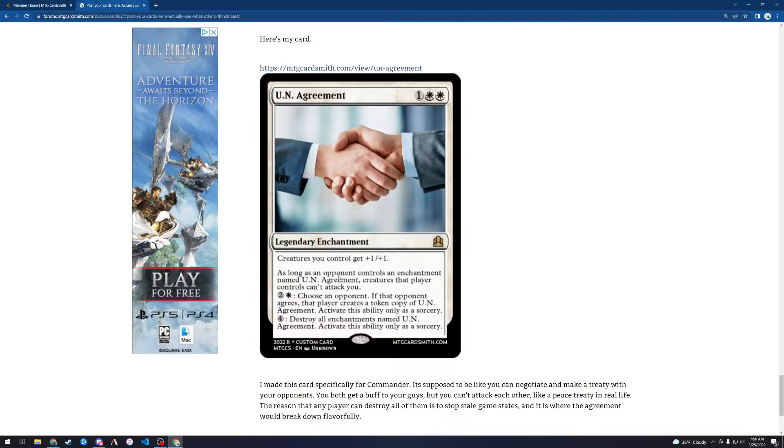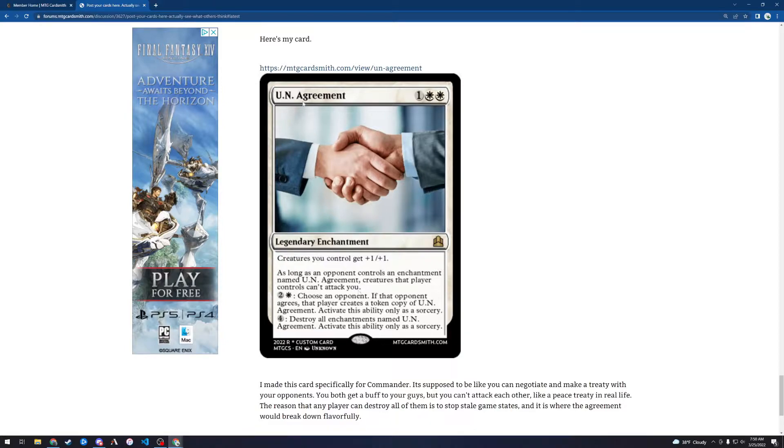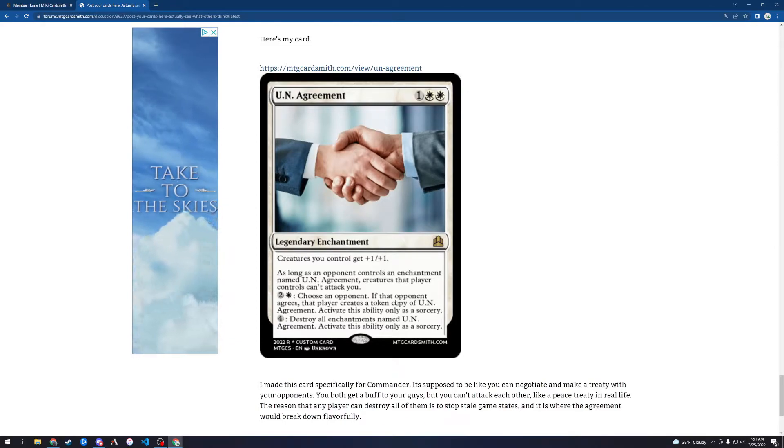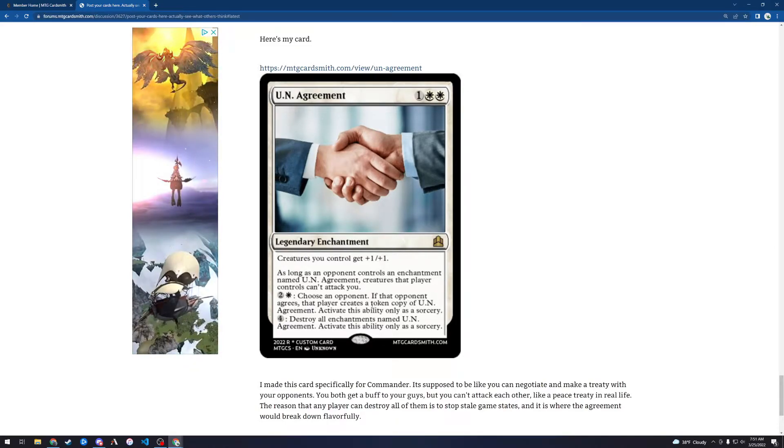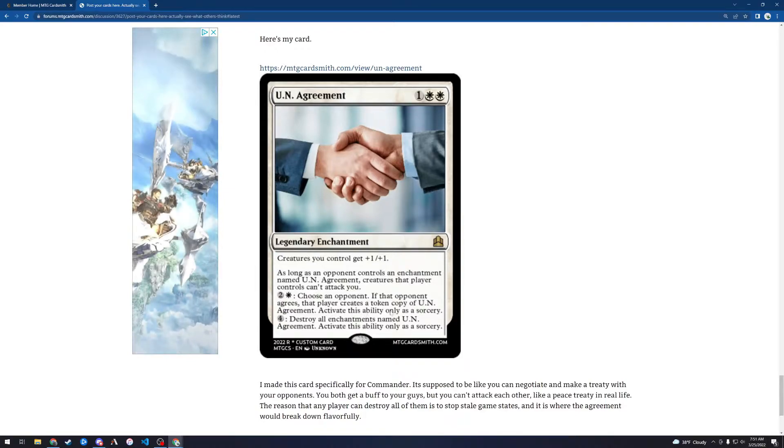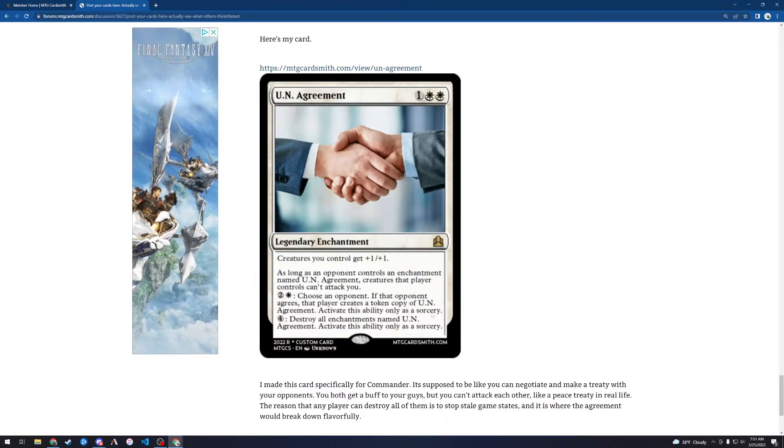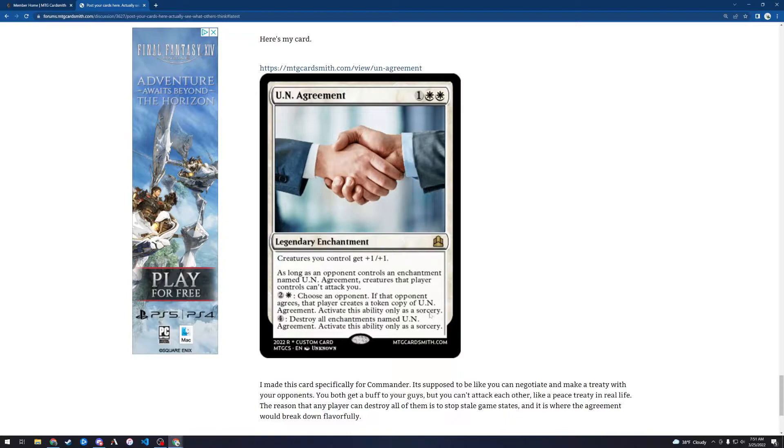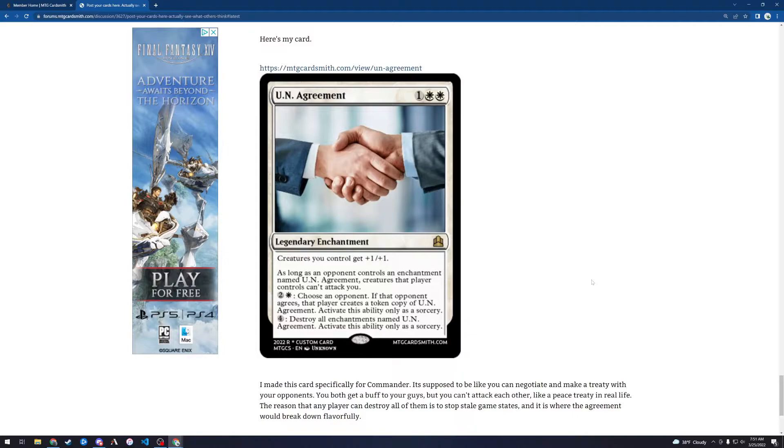As long as an opponent controls an enchantment named UN Agreement, creatures that player controls can't attack you. So players with UN Agreement can't attack each other, basically. Choose an opponent. If that opponent agrees, that player creates a token copy of UN Agreement. Activate this ability only as a sorcery. So you can pay 3 and say, hey, do you want to join the UN? And they can agree and then they get this buff to their creatures, but then they can't attack you. Destroy all enchantments named UN Agreement. Activate this ability only as a sorcery. So you can blow up.